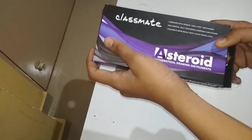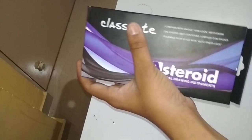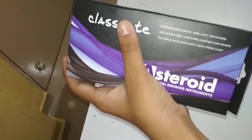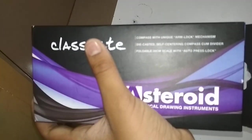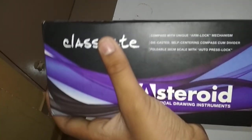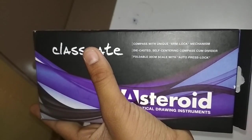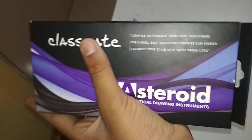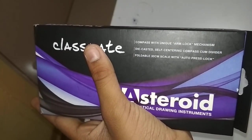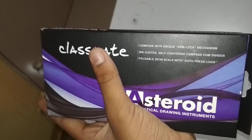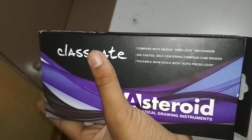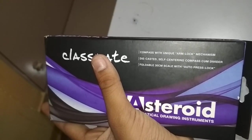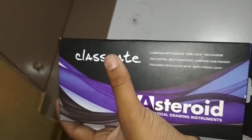Inside there will be a compass with unique arm lock mechanism, die-cast self-centering compass-cum-divider, and a foldable 30 centimeter scale with auto press lock. Wow, foldable scale!